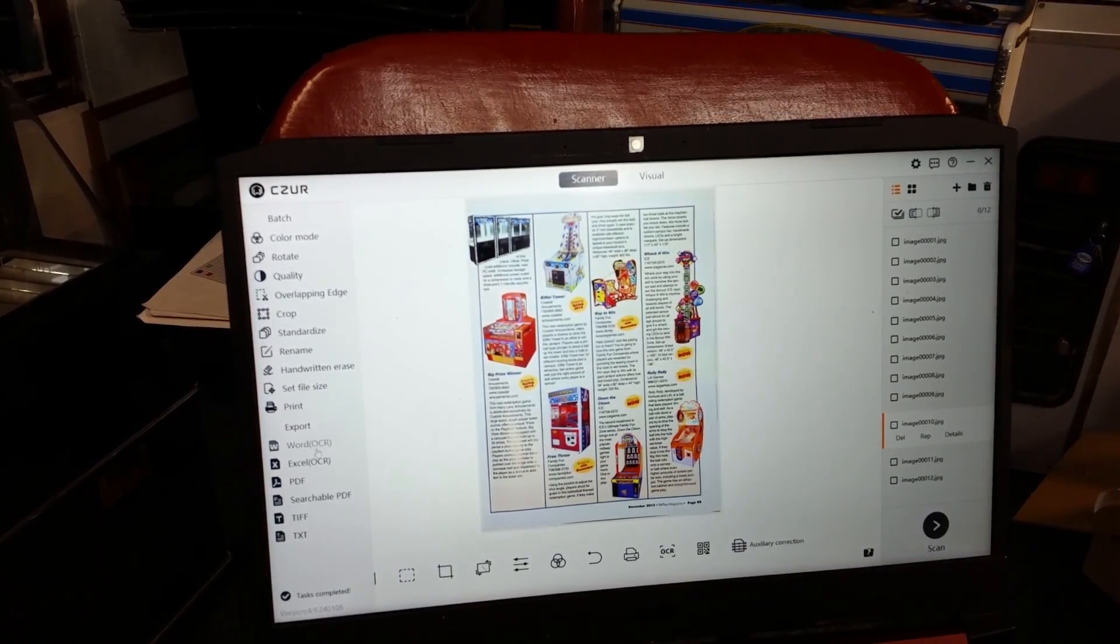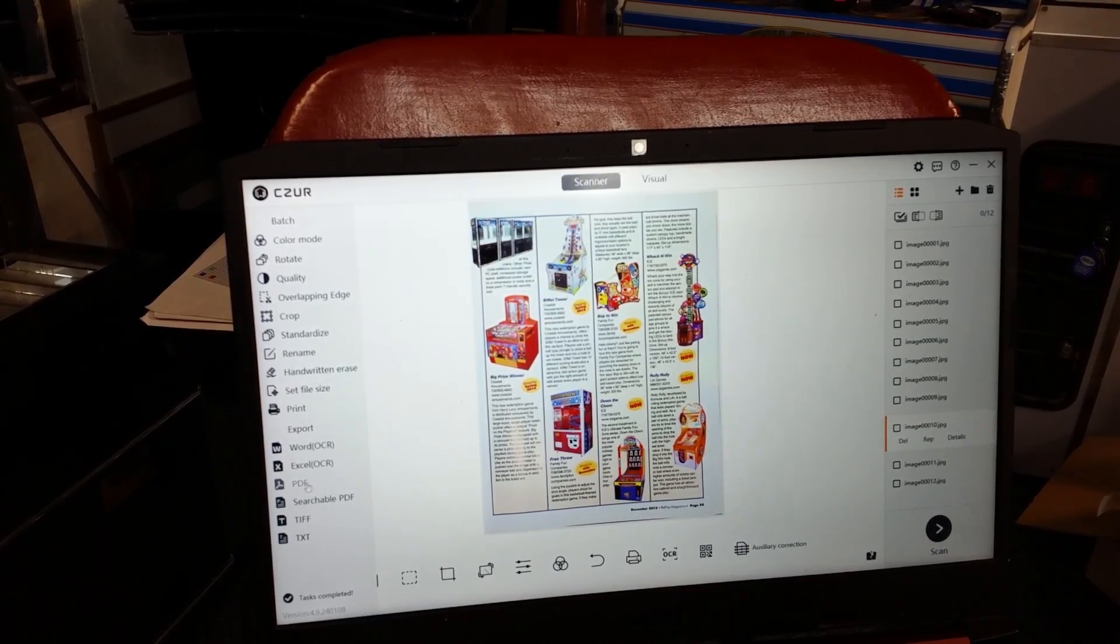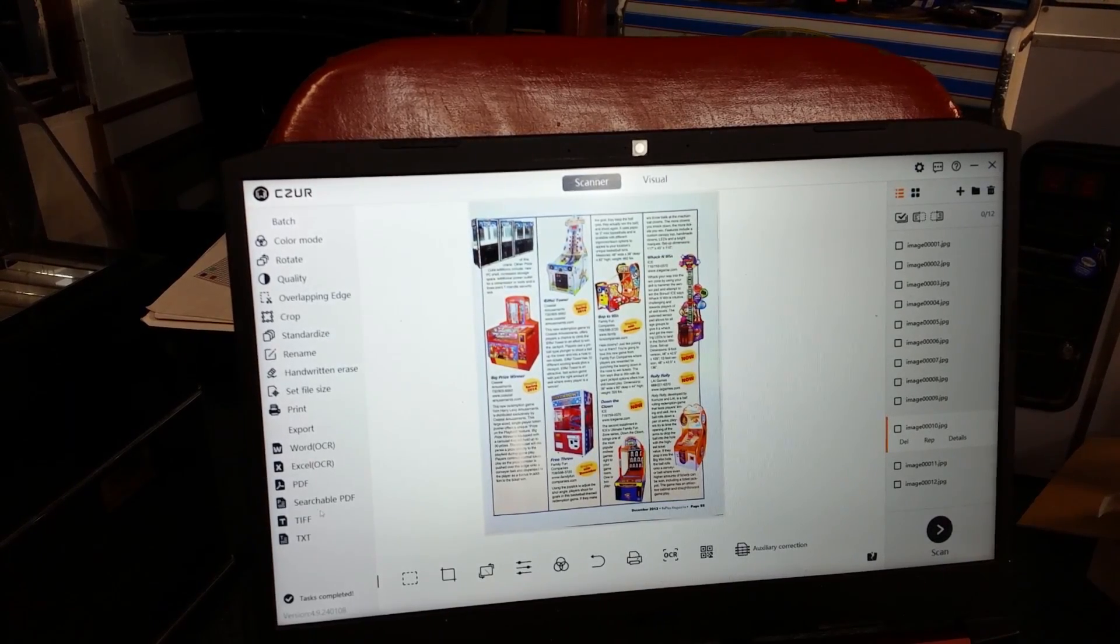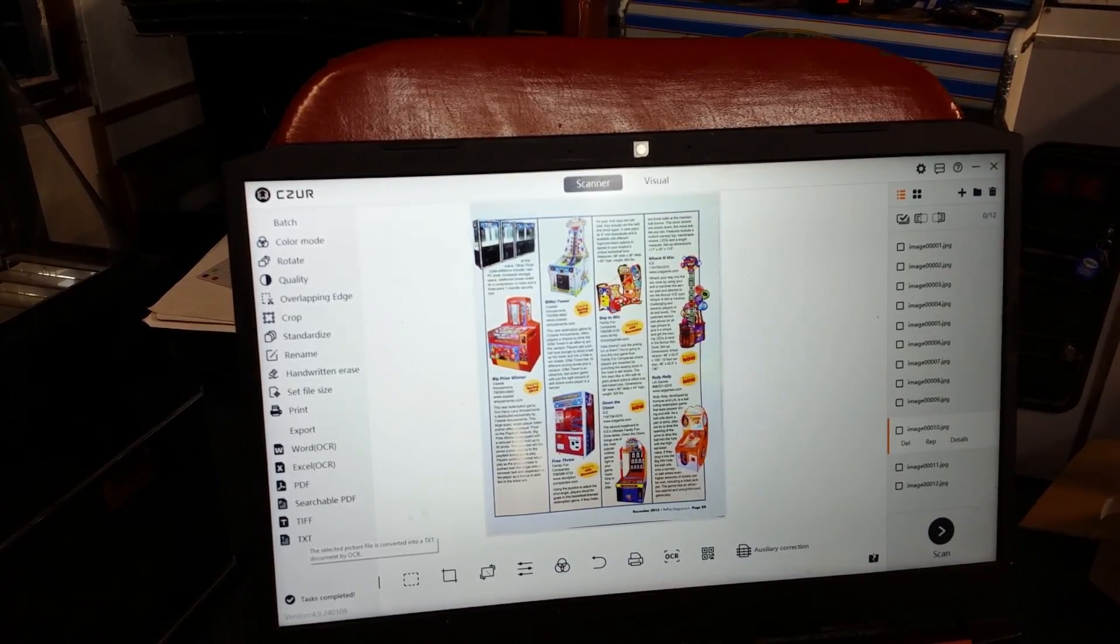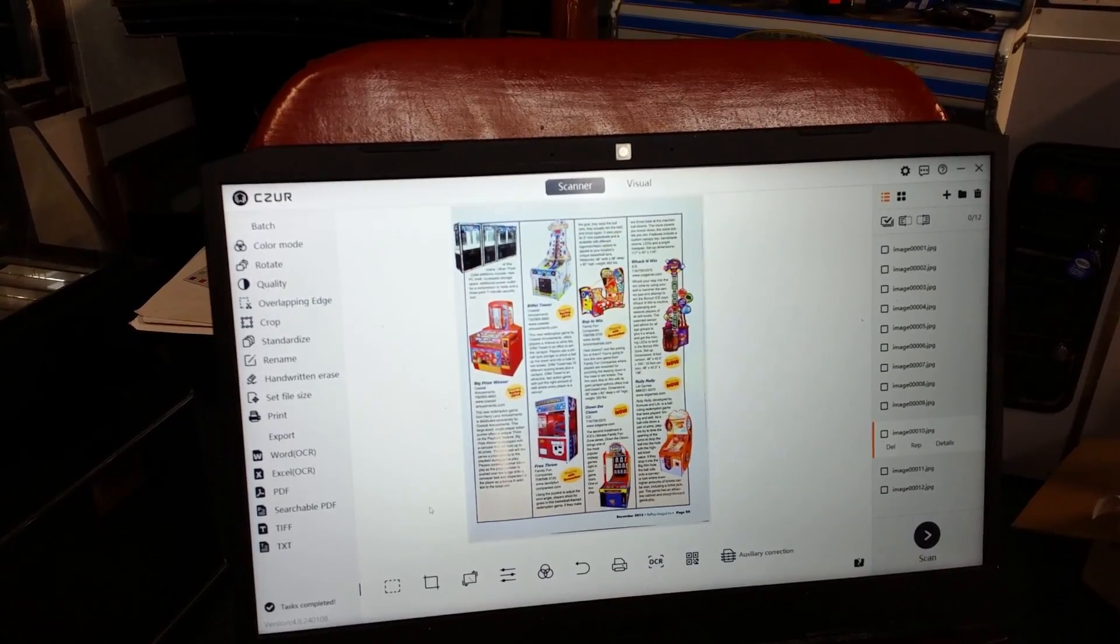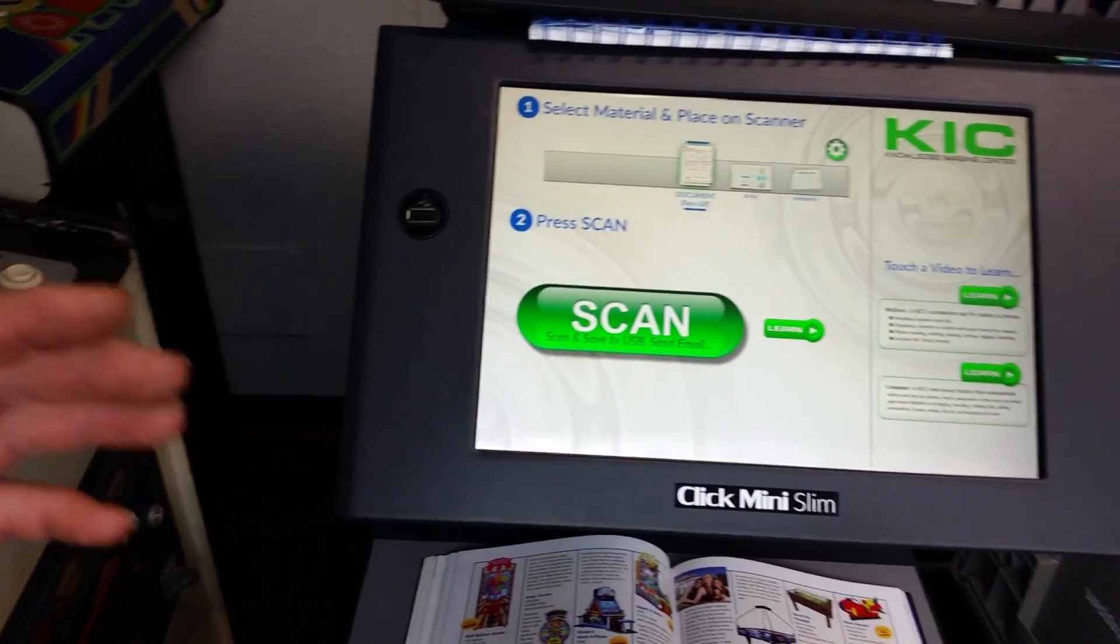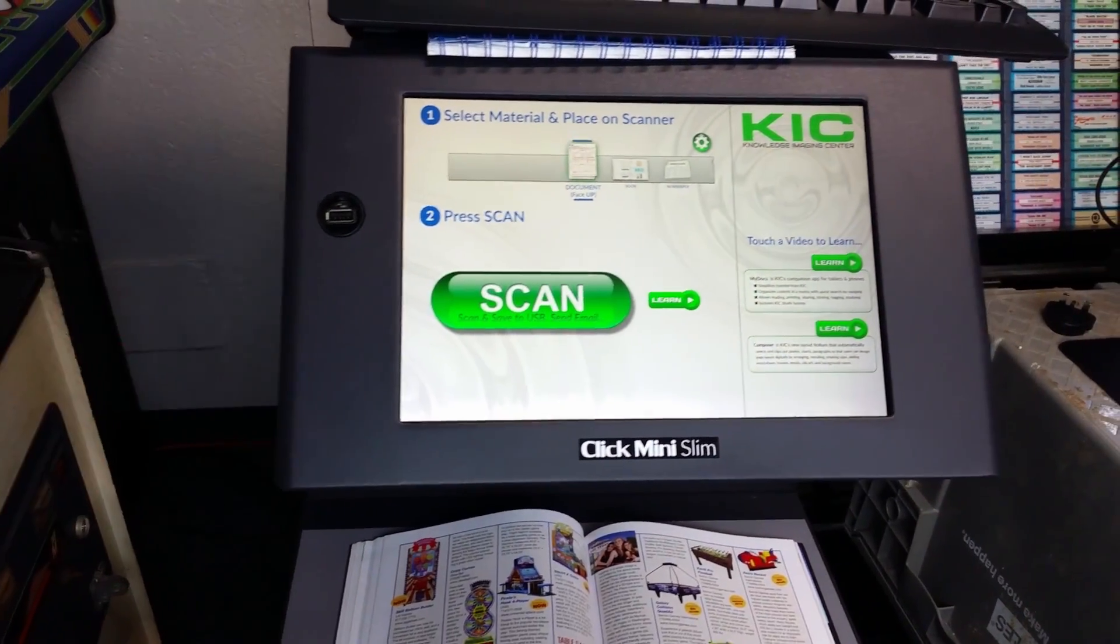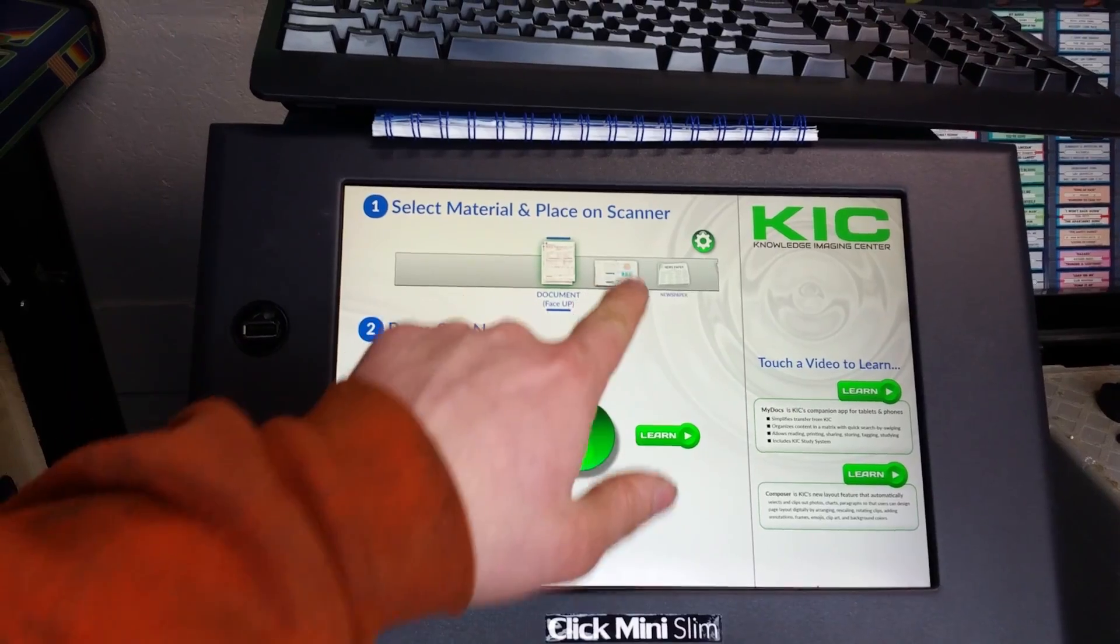We can export to Word OCR, Excel OCR, PDF, searchable PDF, I don't even know what TIFF is, and a text document. Absolutely insane. But of course, we got to compare it to this $6,000 book scanner, so let's see how this does.